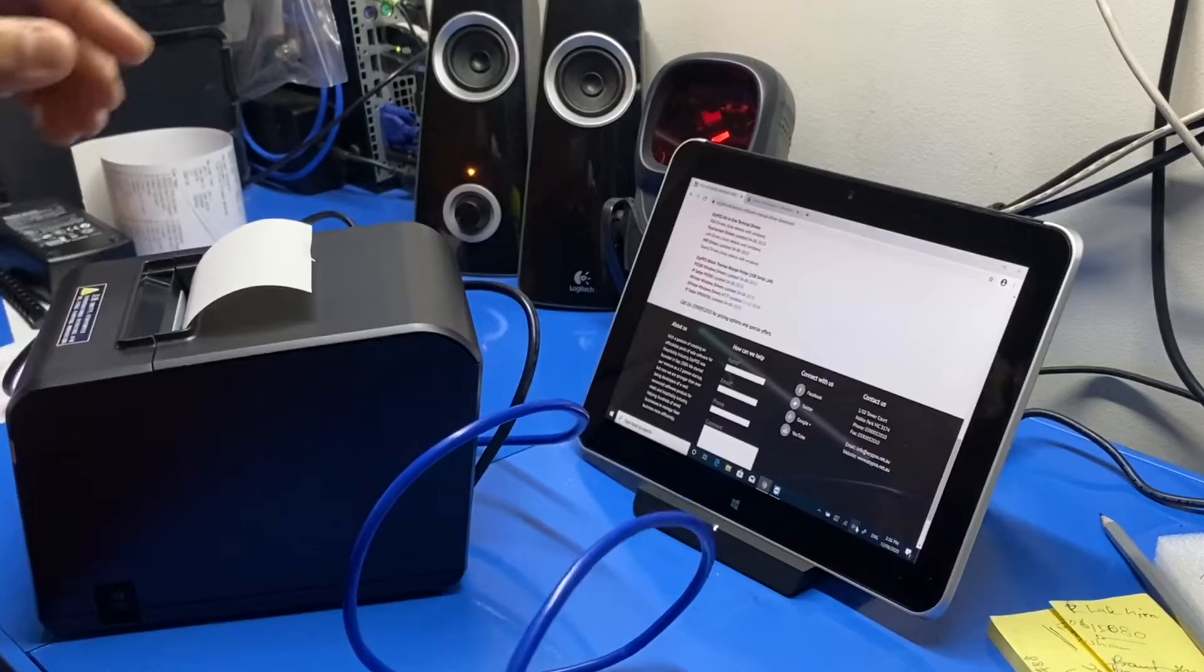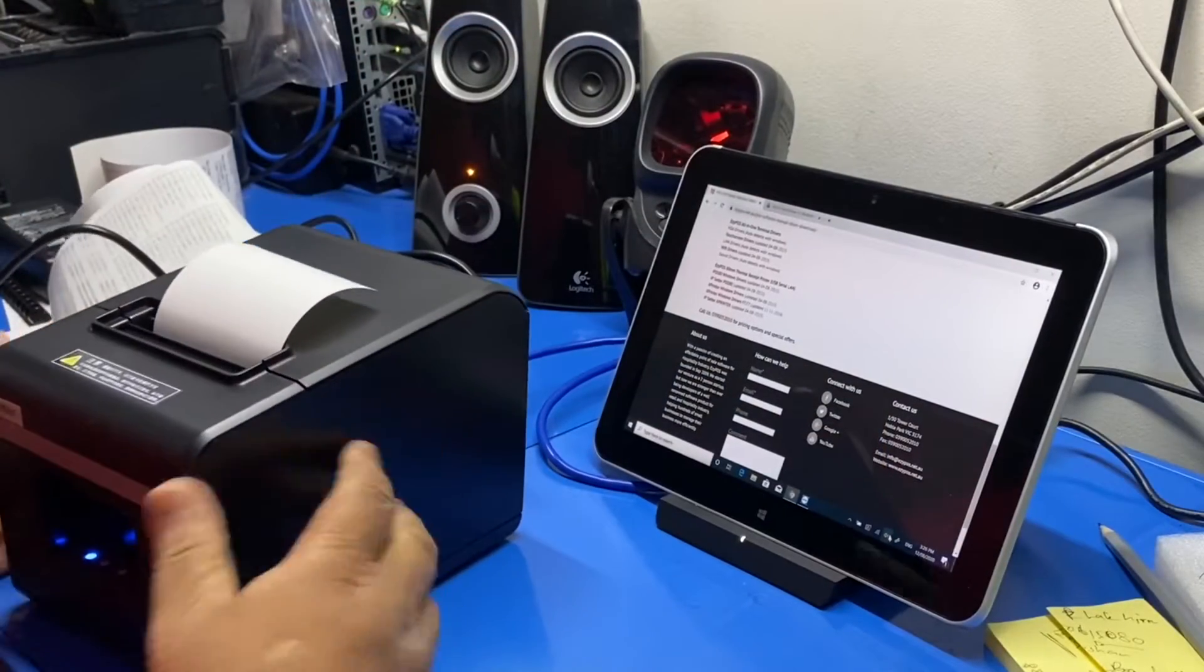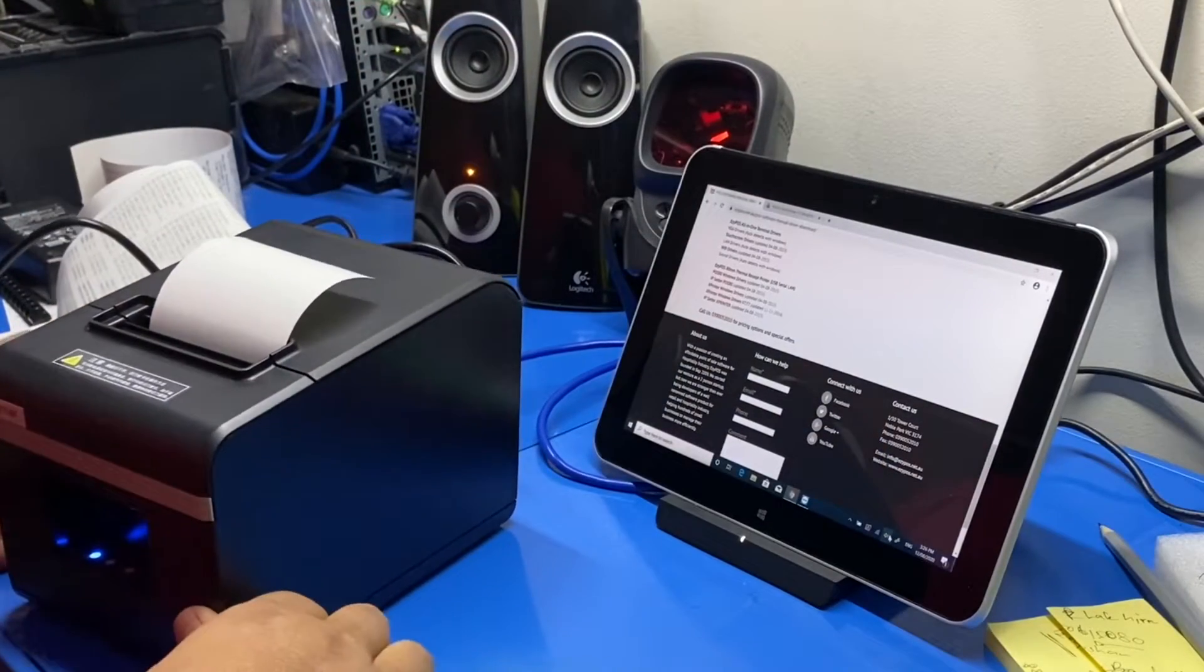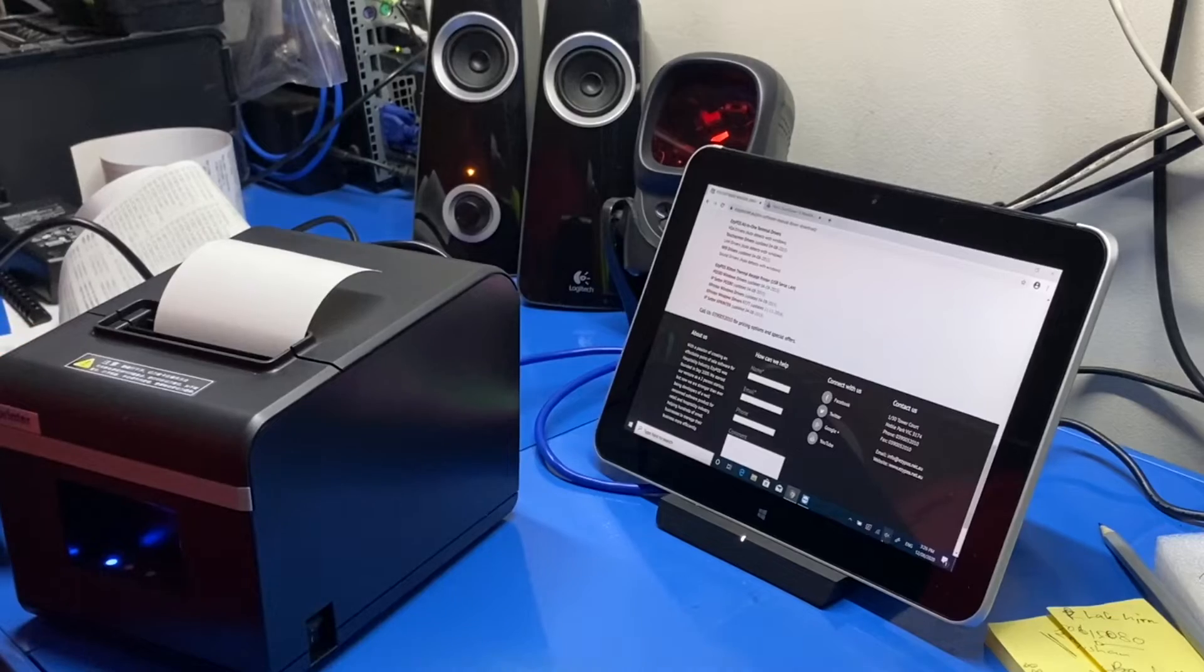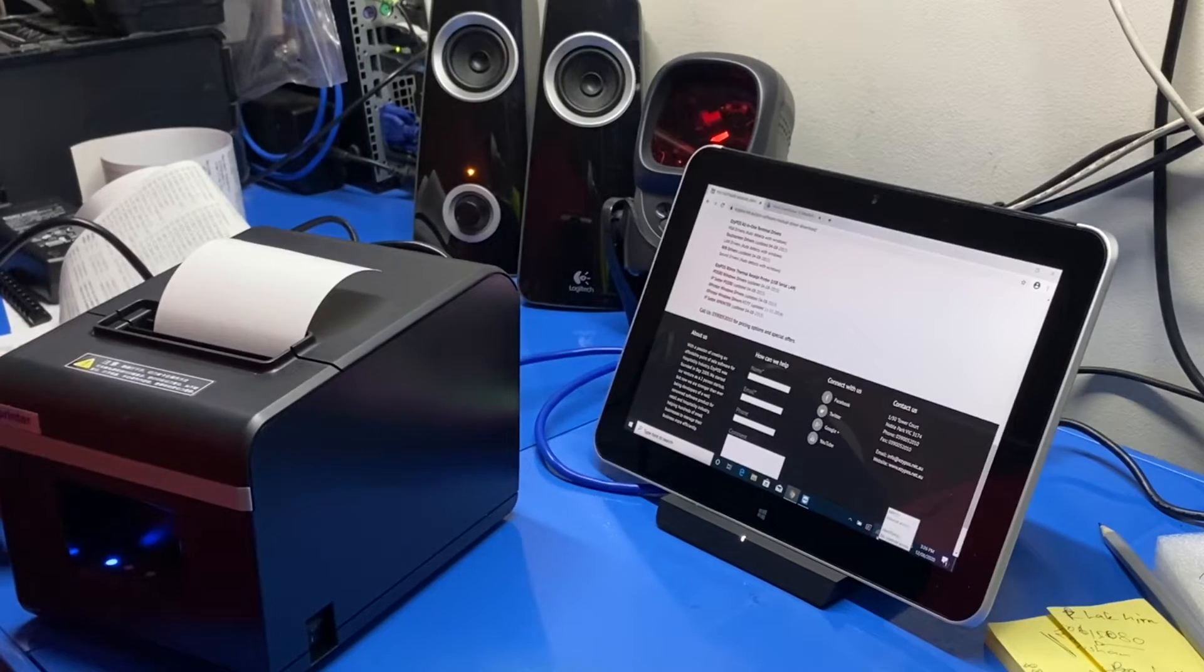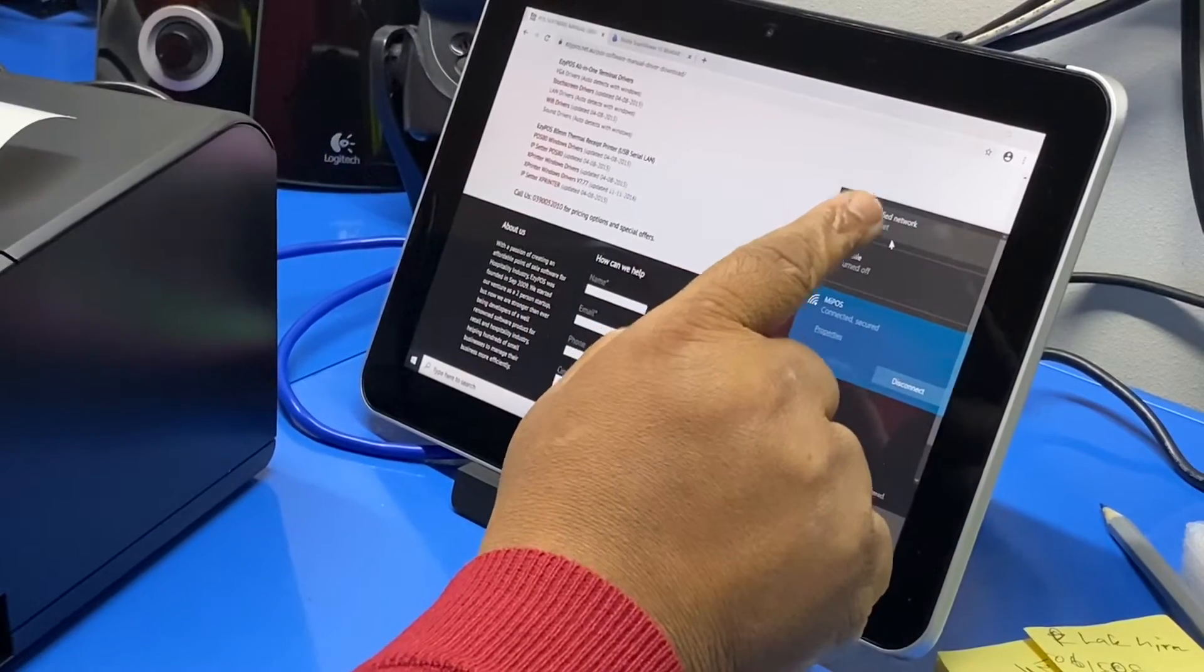Alright it's plugged in. Now I need to go in, you need to get your Windows computer or laptop to the same IP range.